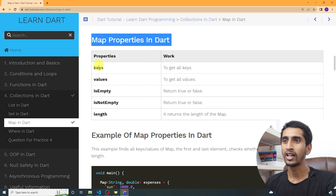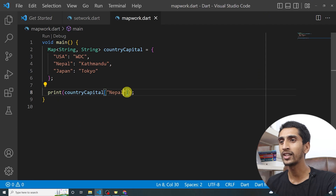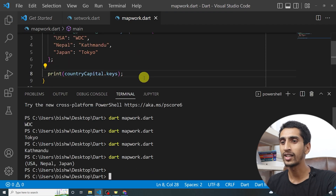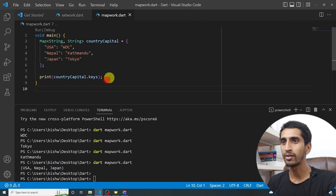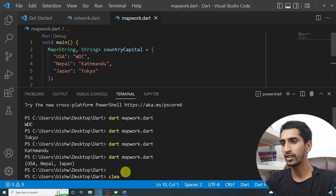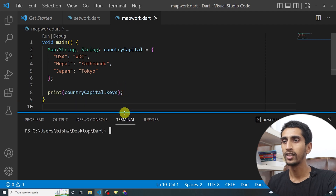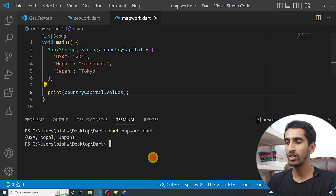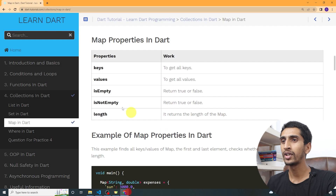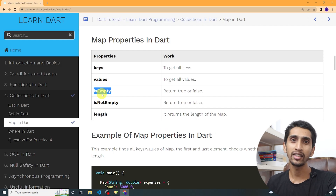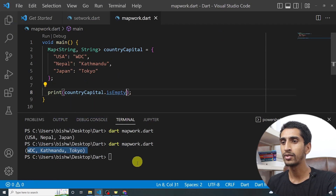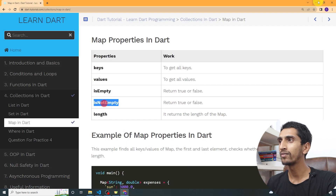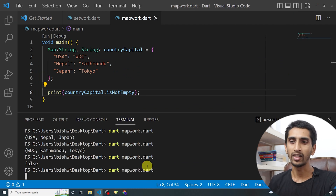Here are some properties of Map. To find all the keys, just write countryCapital.keys — this will print all the keys. If I run the program, you can see all the keys printed. If I write .values instead, all the values get printed. You can also check whether the map is empty or not using isEmpty — that returns false because we have data. isNotEmpty returns true.